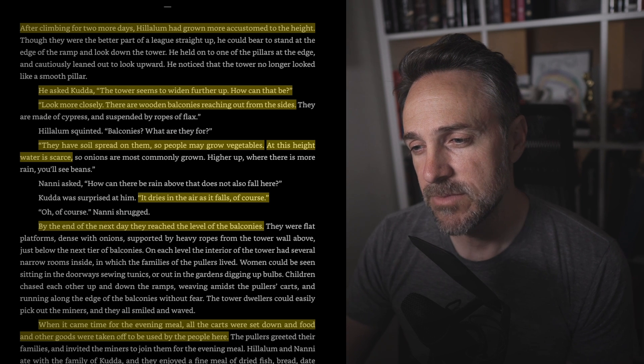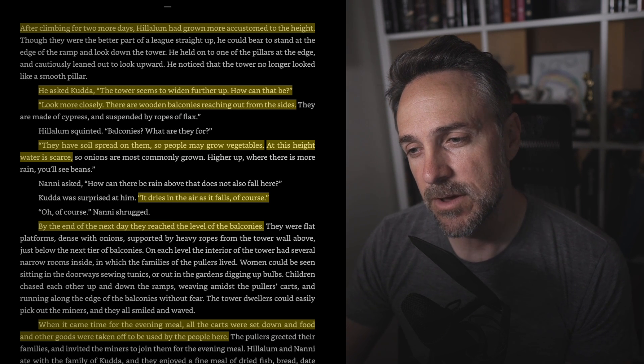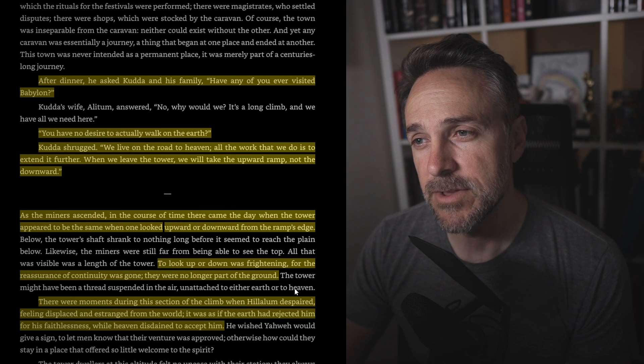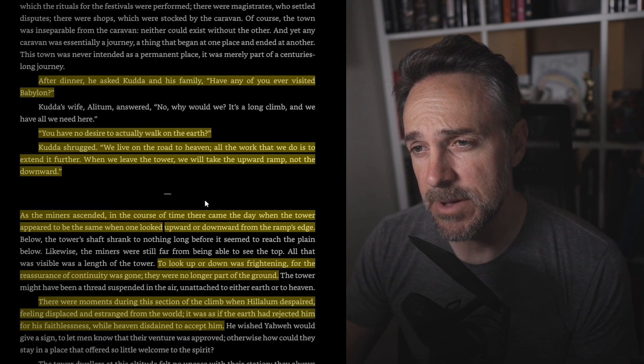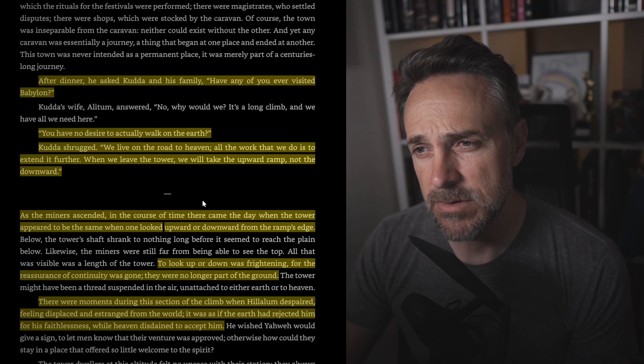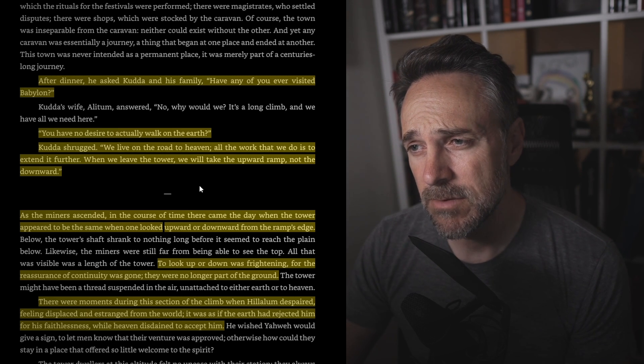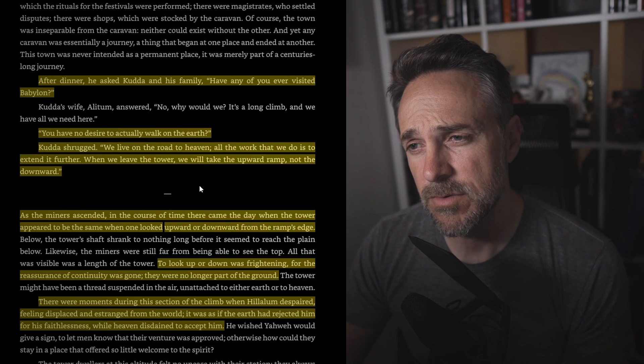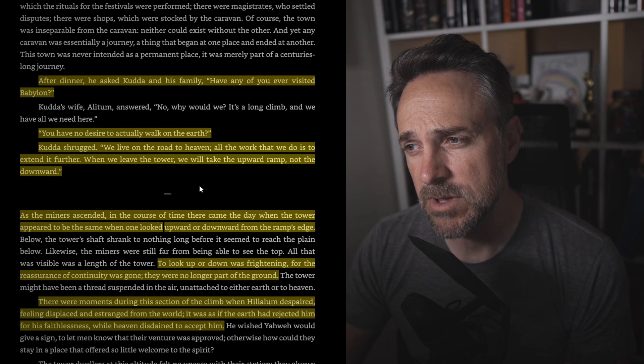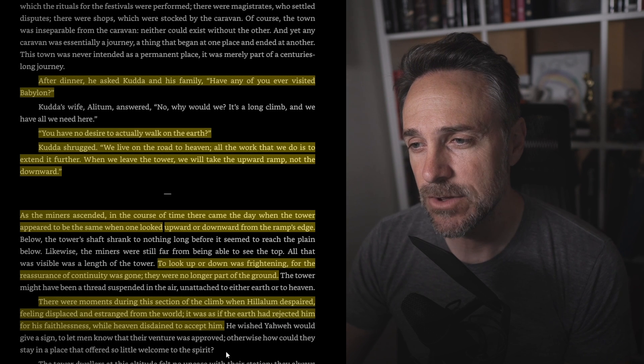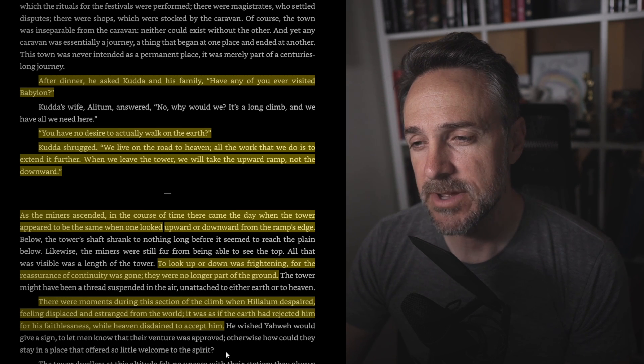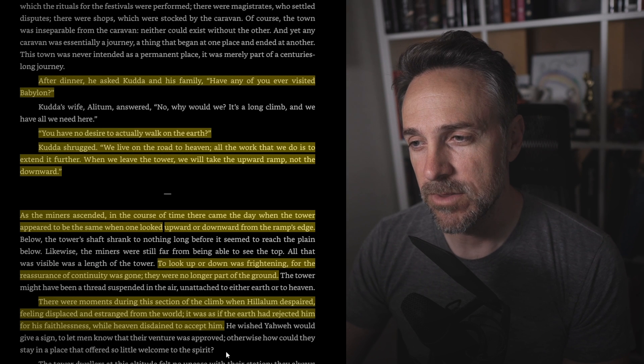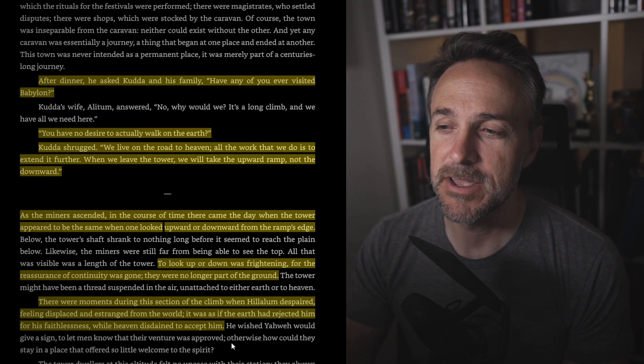After dinner, he asked Kuda and his family, have any of you visited Babylon? You have no desire to actually walk on the earth. Kuda shrugged, we live on the road to heaven. All the work we do here is to extend it further. When we leave the tower, we will take the upward ramp, not the downward. As the miners ascended in the course of time, there came the day when the tower appeared to be the same when it looked upward and downward from the ramp's edge. This is what I was talking about.